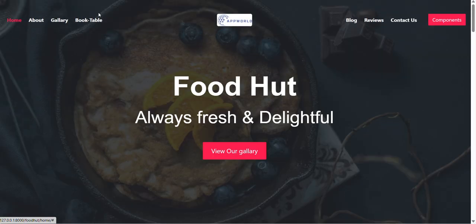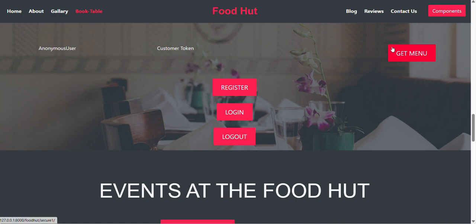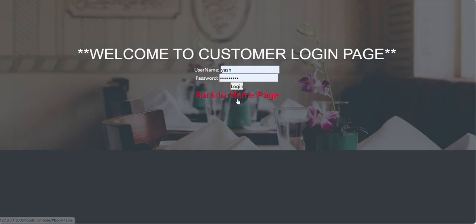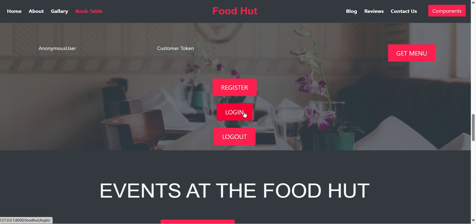Now let's go to the Book Table page, where you can book a table. Here the options are given: anonymous user, customer token, Get Menu button, Register, Login, and Logout. First of all, you have to register in order to use the Get Menu option, because it will not open without login — it will redirect you to the login page. After registering, you go to the login page, and after logging in, you can access the Get Menu button to book food and get a token. With the help of this token, which you can also call a canteen ID, your order will be confirmed as booked.